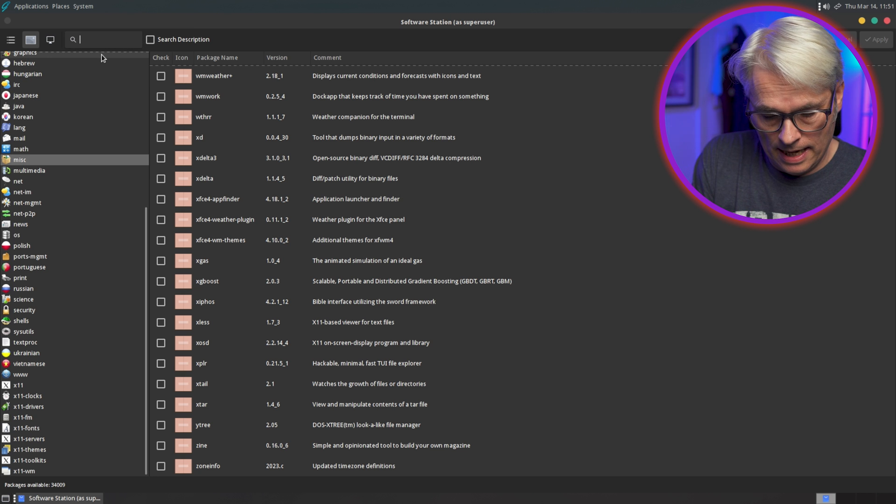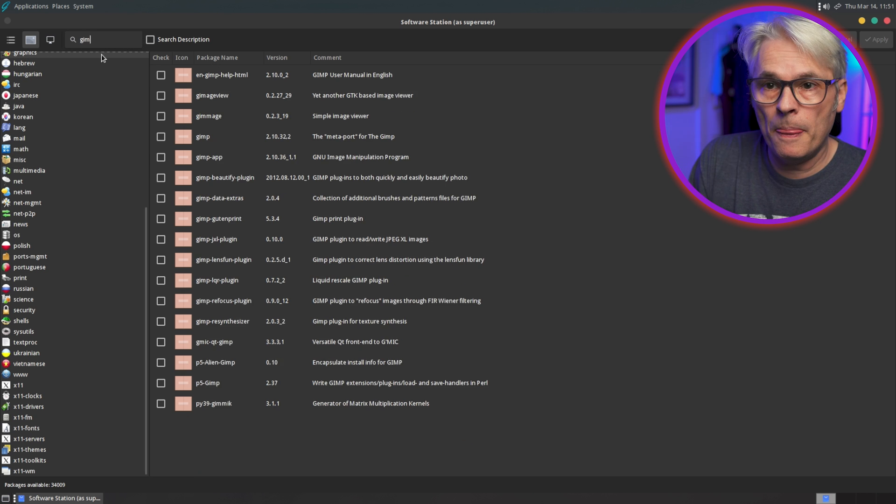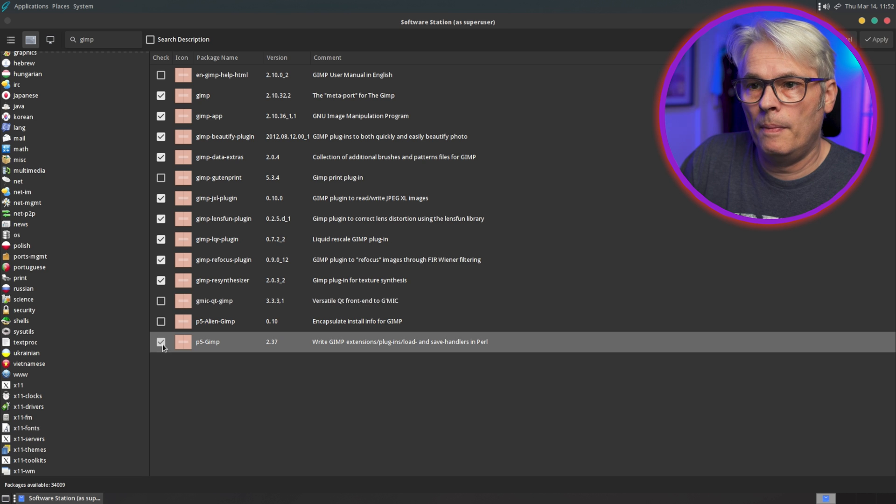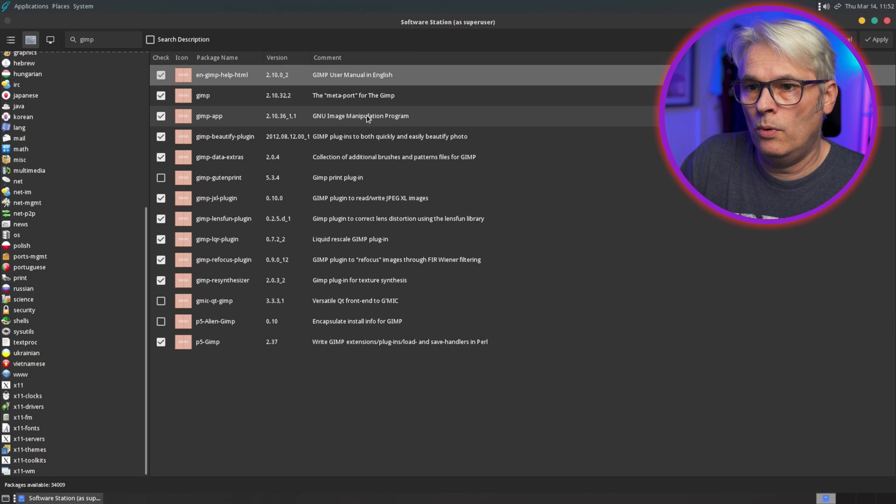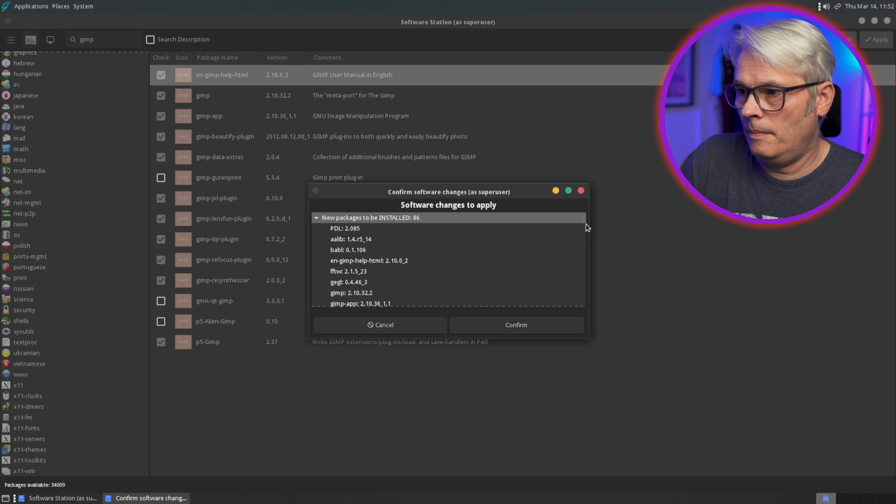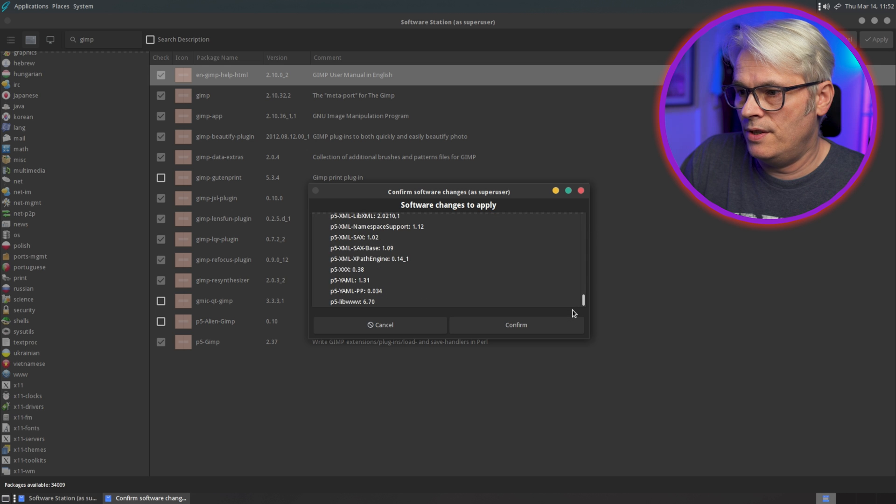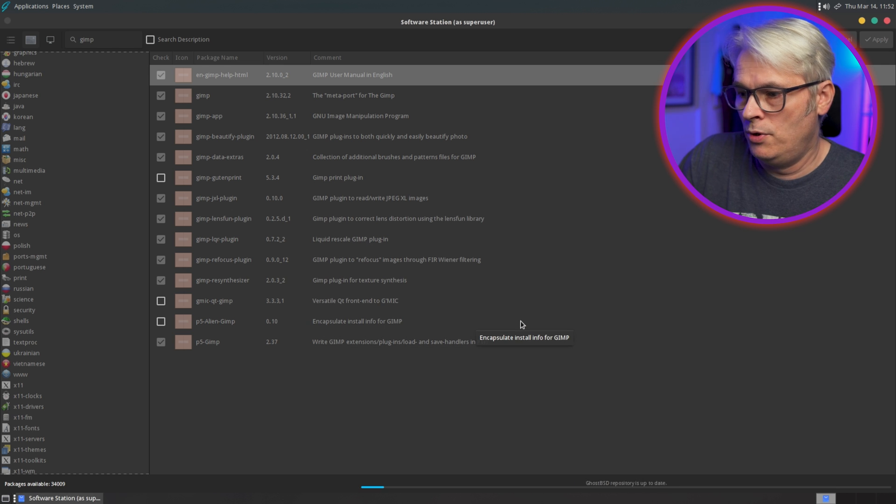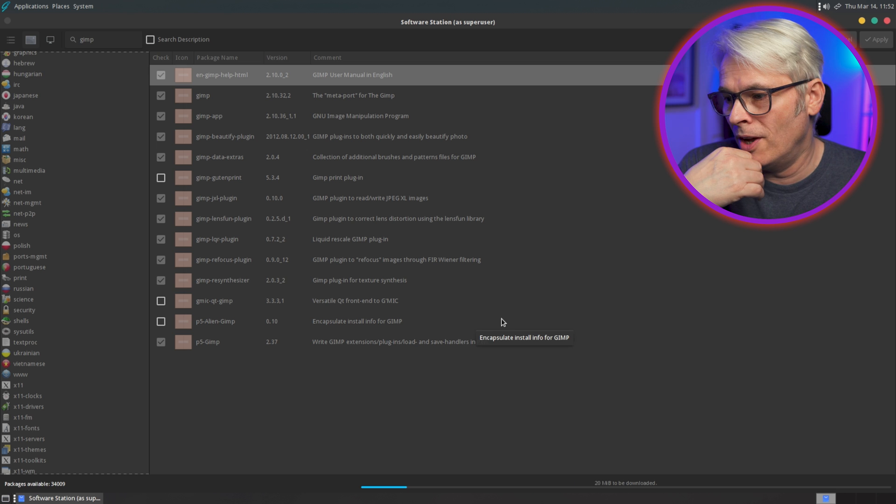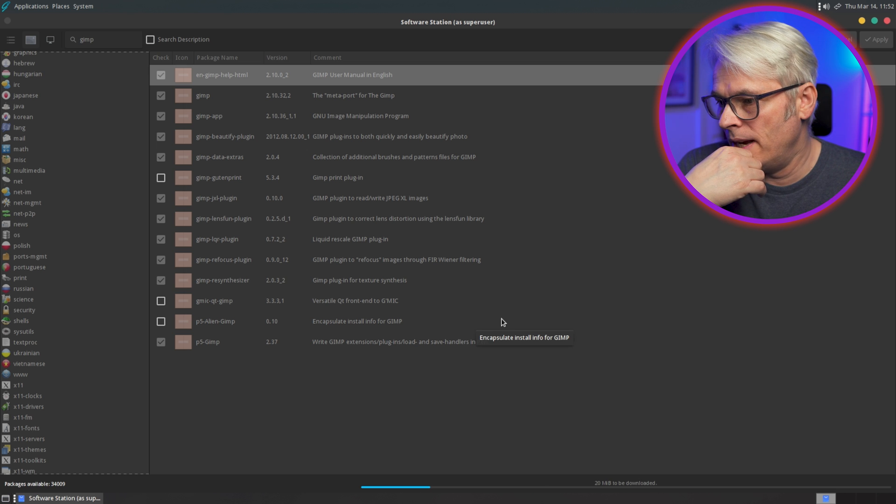And GIMP, yeah might as well have that. Use a manual for GIMP, why not? And again, all the dependencies. Which would have been a lot less if I hadn't have ticked most of those boxes, but there we go.